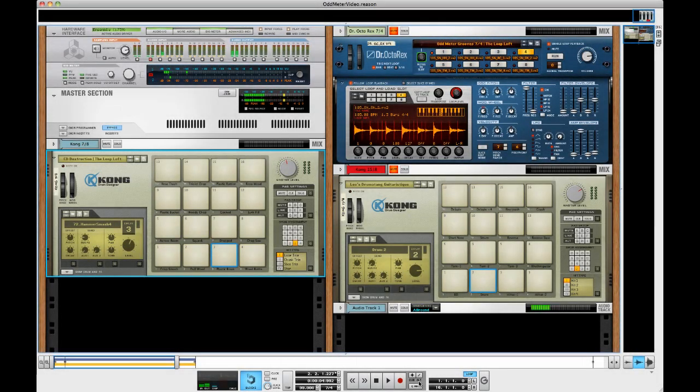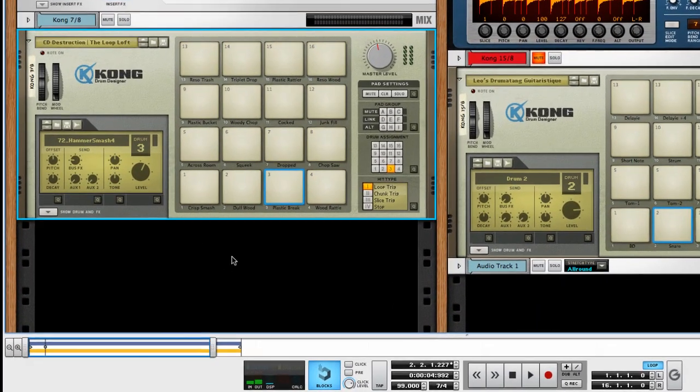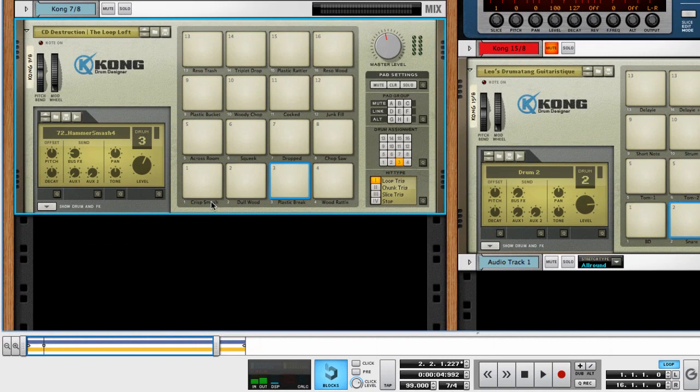Hey what's up people of the internets, it's Ryan Groose from the Loop Loft. Today I'm going to do a quick video talking about odd meter drum loops and how you can use multiple loops in multiple time signatures at the same time without it sounding like a prog rock train wreck. So diving right into this tutorial, I'm going to talk about the first loop.